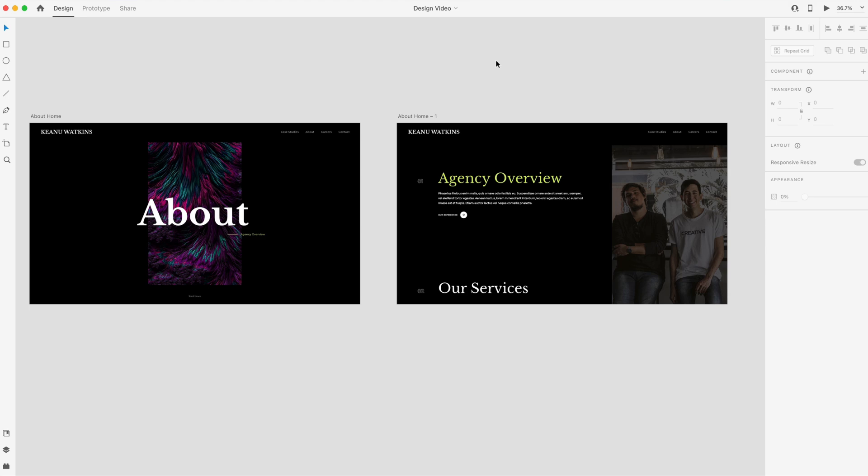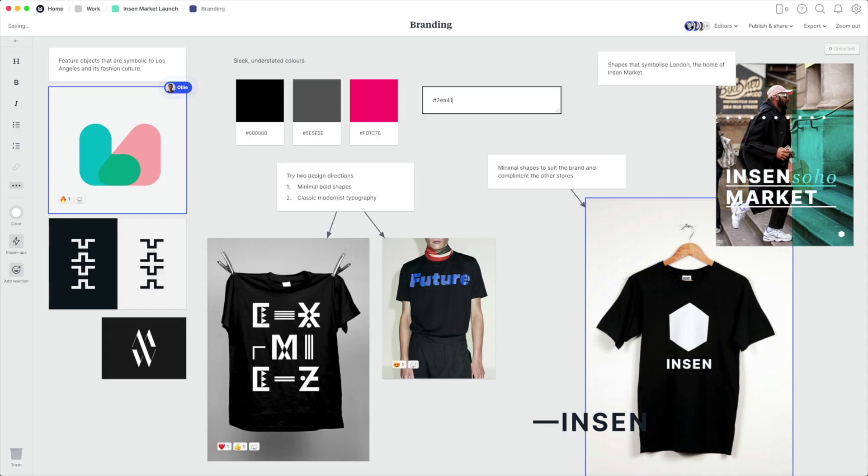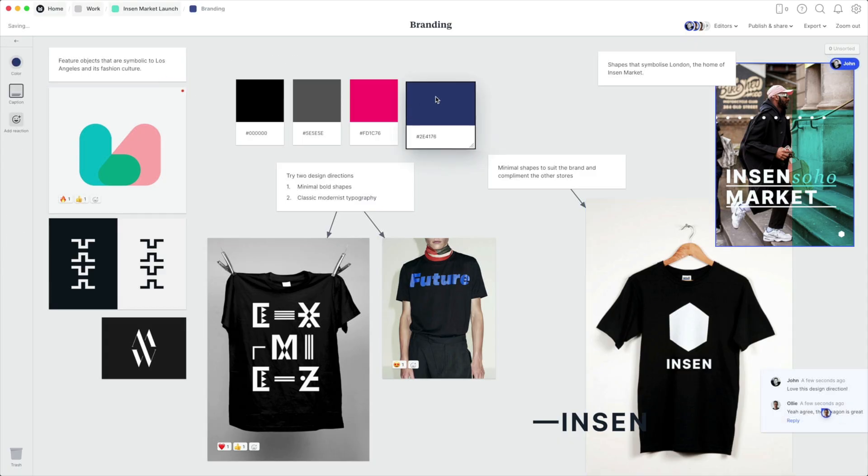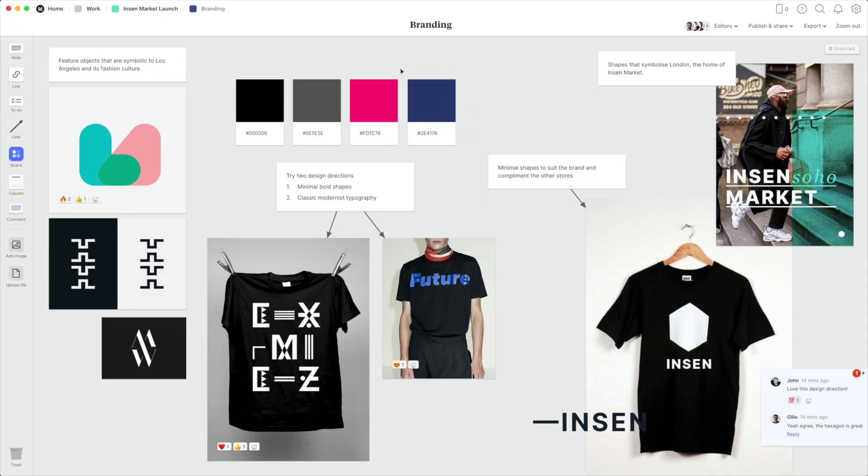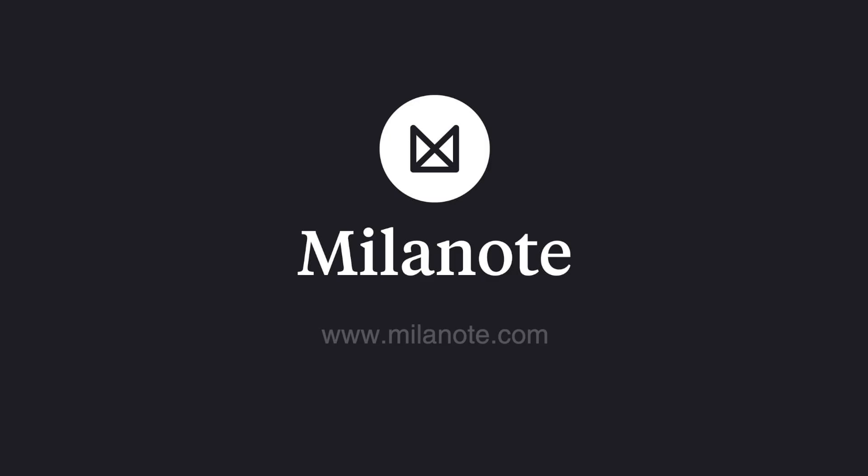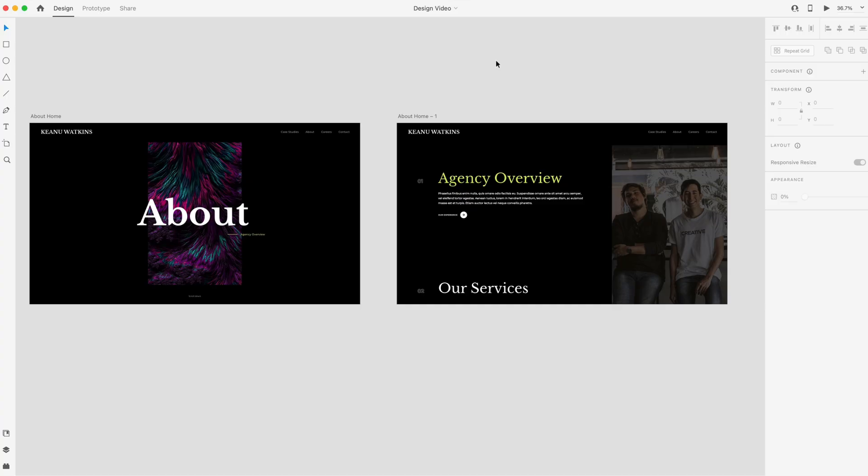So that's it for today's video. Hope you guys enjoyed it. If you did, make sure you give it a like. Thanks to Milanote for sponsoring today's video. If you'd like to check out their product for planning your next creative project, check out the link at the top of the description. Subscribe for more design and Adobe XD related content. And as always, have a great day and I'll see you guys in the next one.